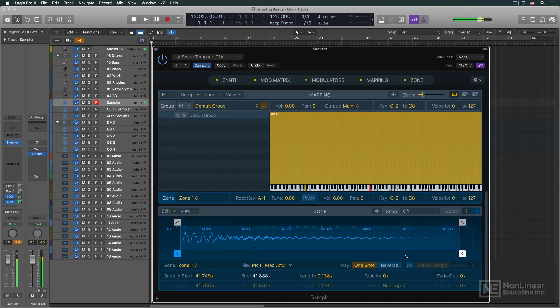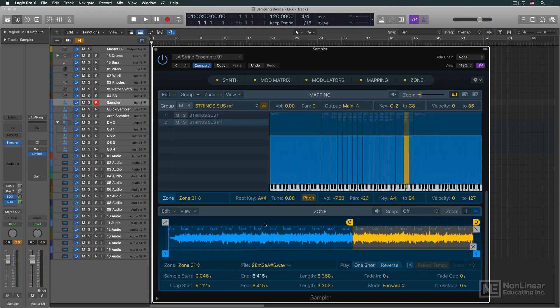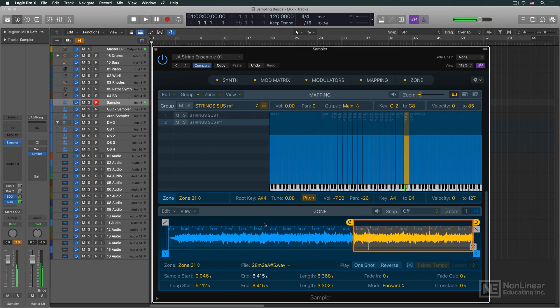If a sample is taken of a note that can be held indefinitely, like an organ or string sample, for example, a portion of that sample can be set to loop, to repeat indefinitely, offering the possibility of long notes.